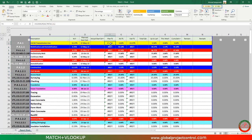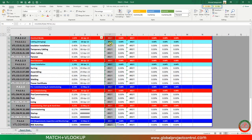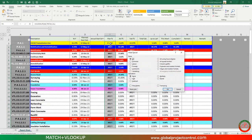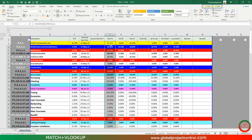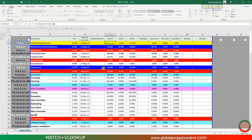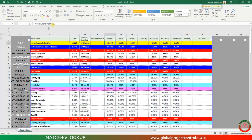Let me first fix it. Every time we update the column index number by using the MATCH function, you can get the column index number automatically. Let me show you how.